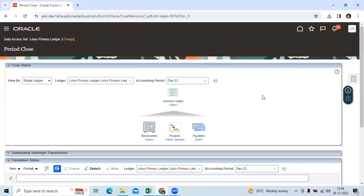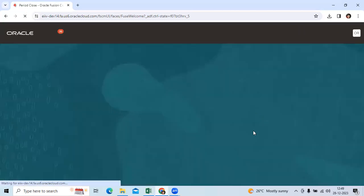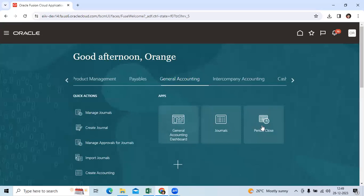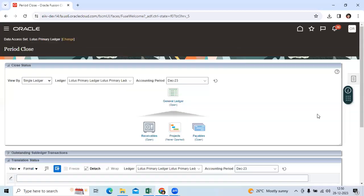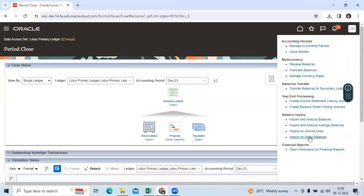Log in with your implementation user or business user. Go to Period Close, then go to General Accounting Period Close. Go to the Task Pane and enquire on journal lines.